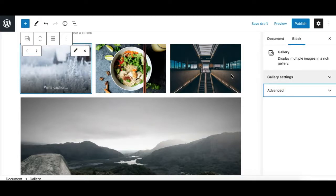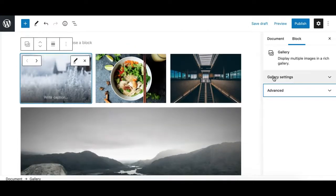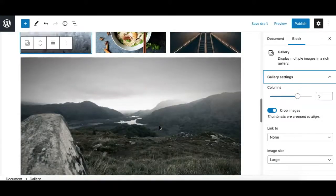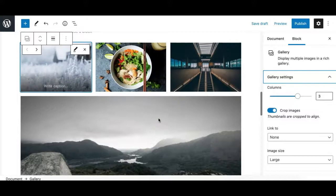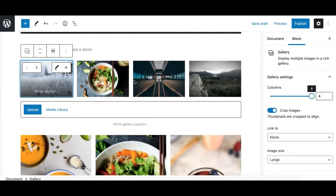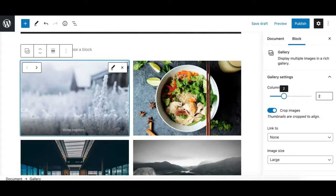The next panel is the gallery settings, which is really important. It allows you to first adjust the number of columns — currently set to three. With four images and three columns, it places three in a row and the last one at full width. If you adjust it to four, all four images are arranged in a single row divided into four columns.